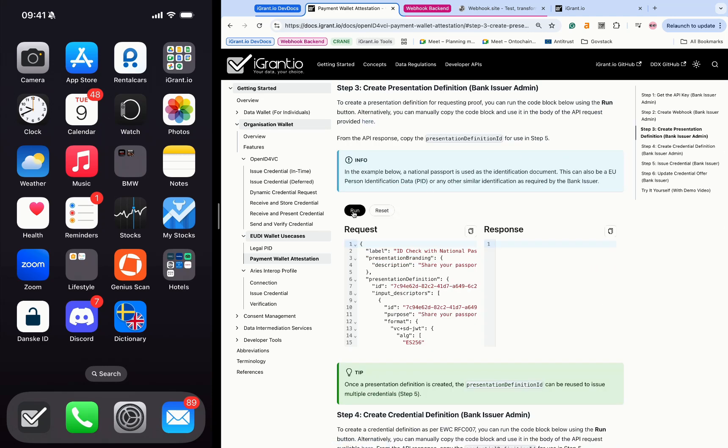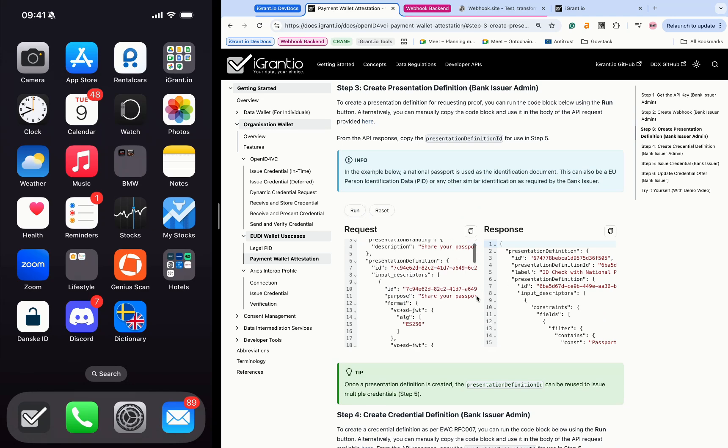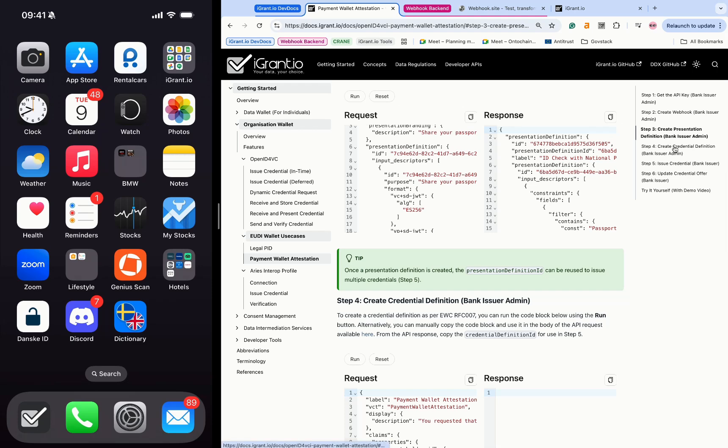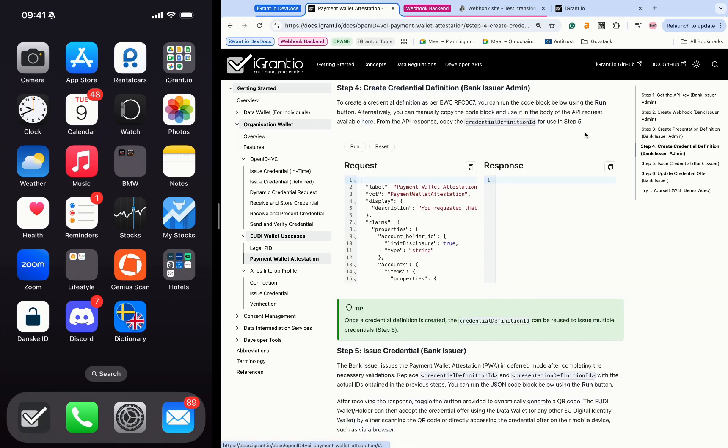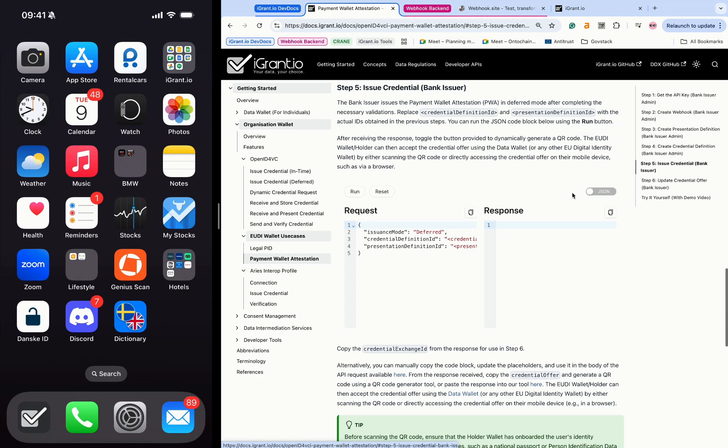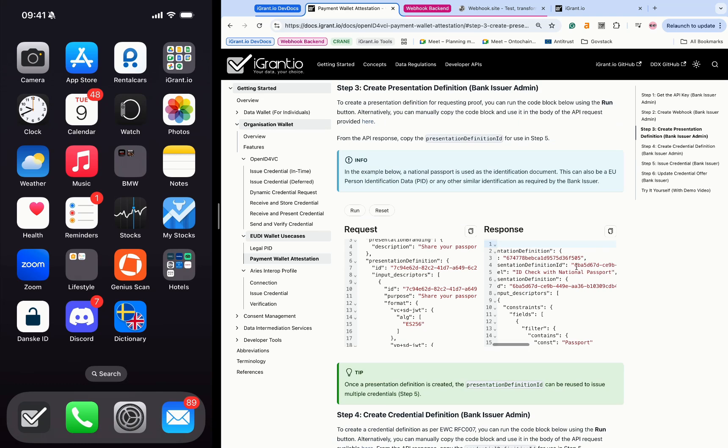The ID proof presentation request and PWA credential definitions are now set up. The presentation and credential definitions created in steps 3 and 4 are now used to issue the PWA credential.